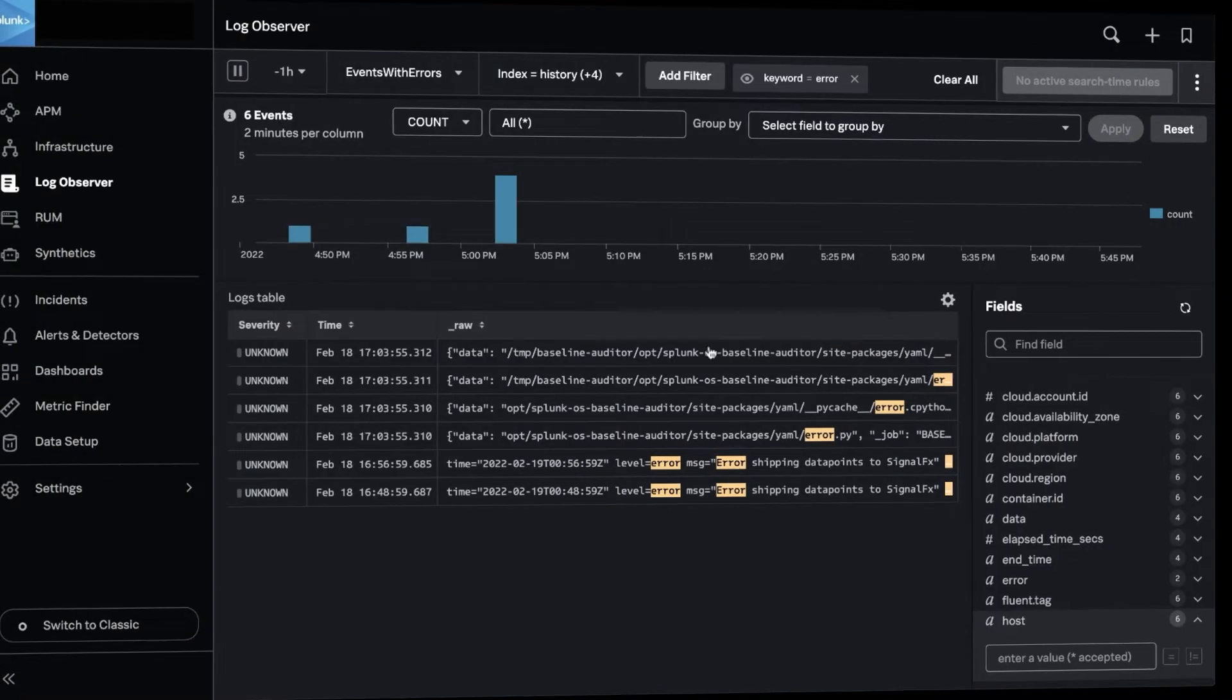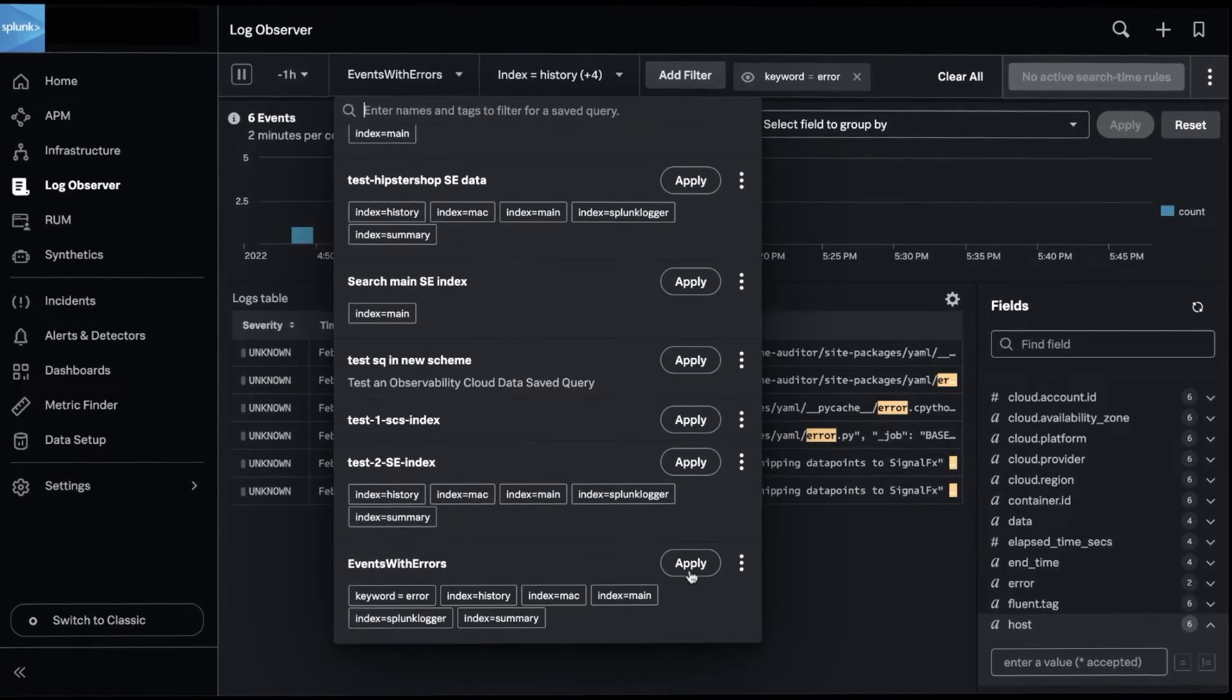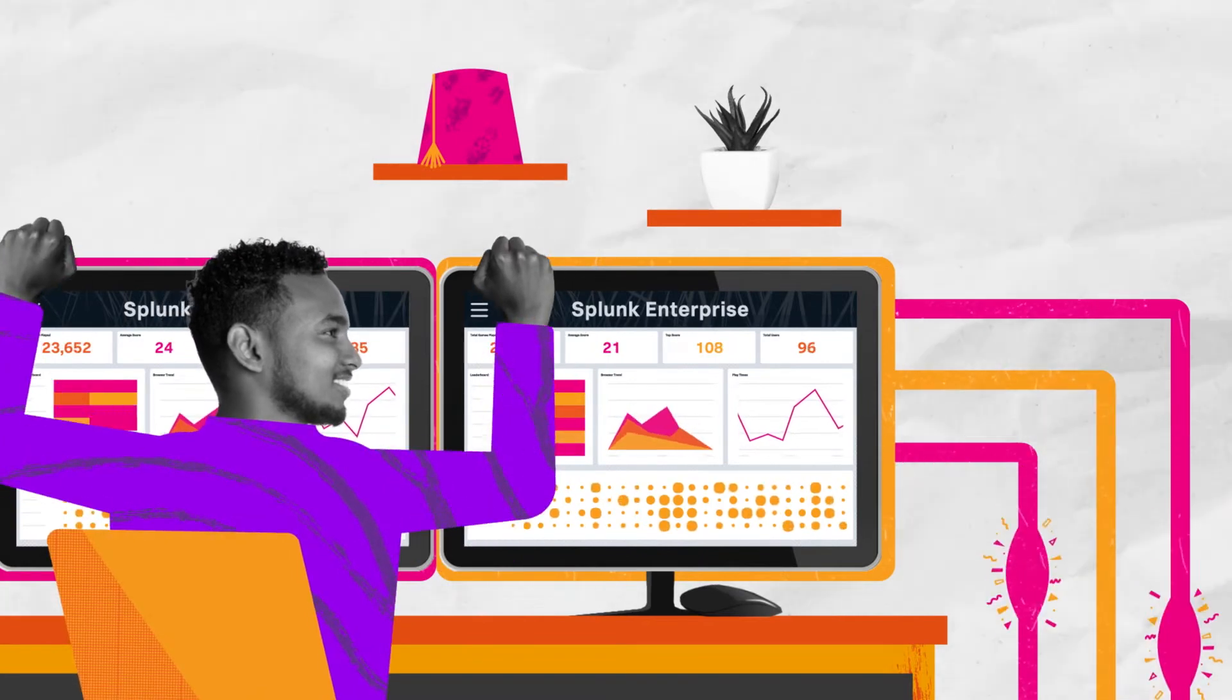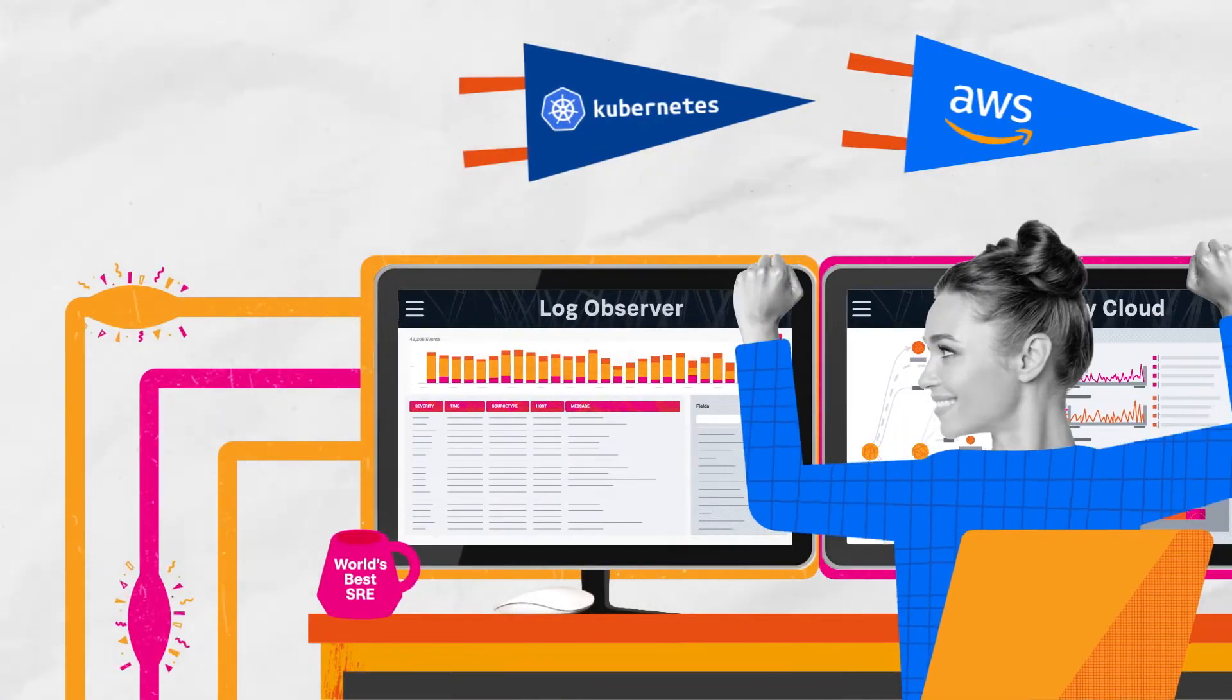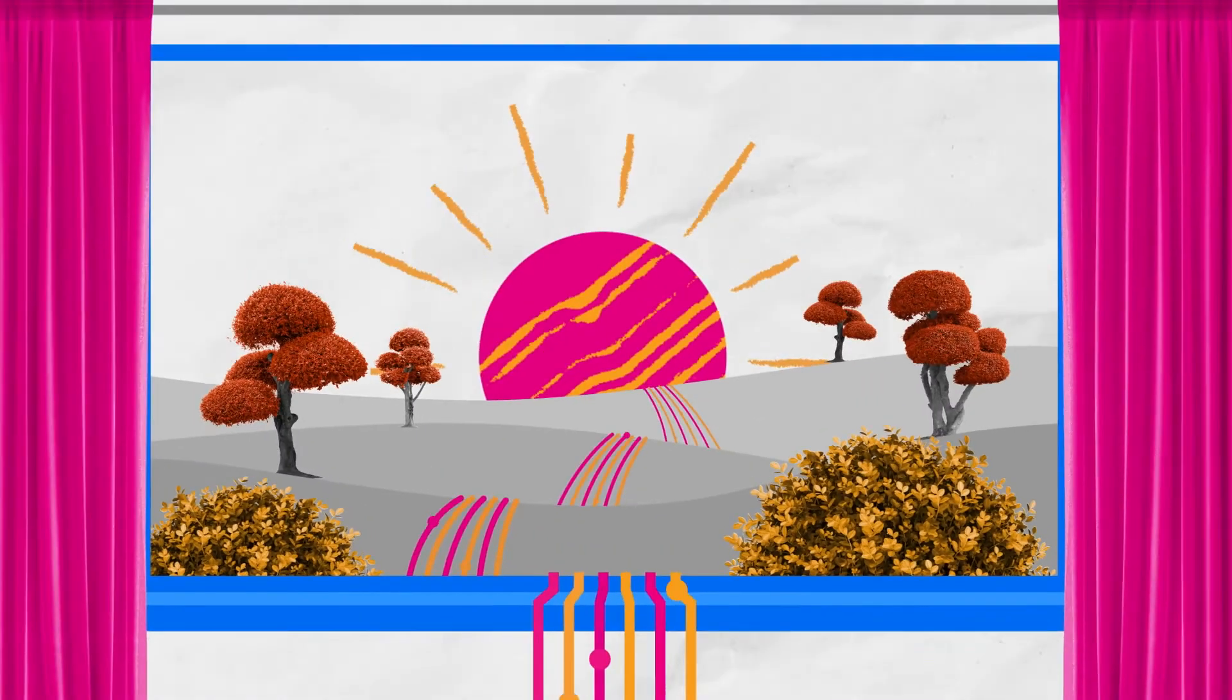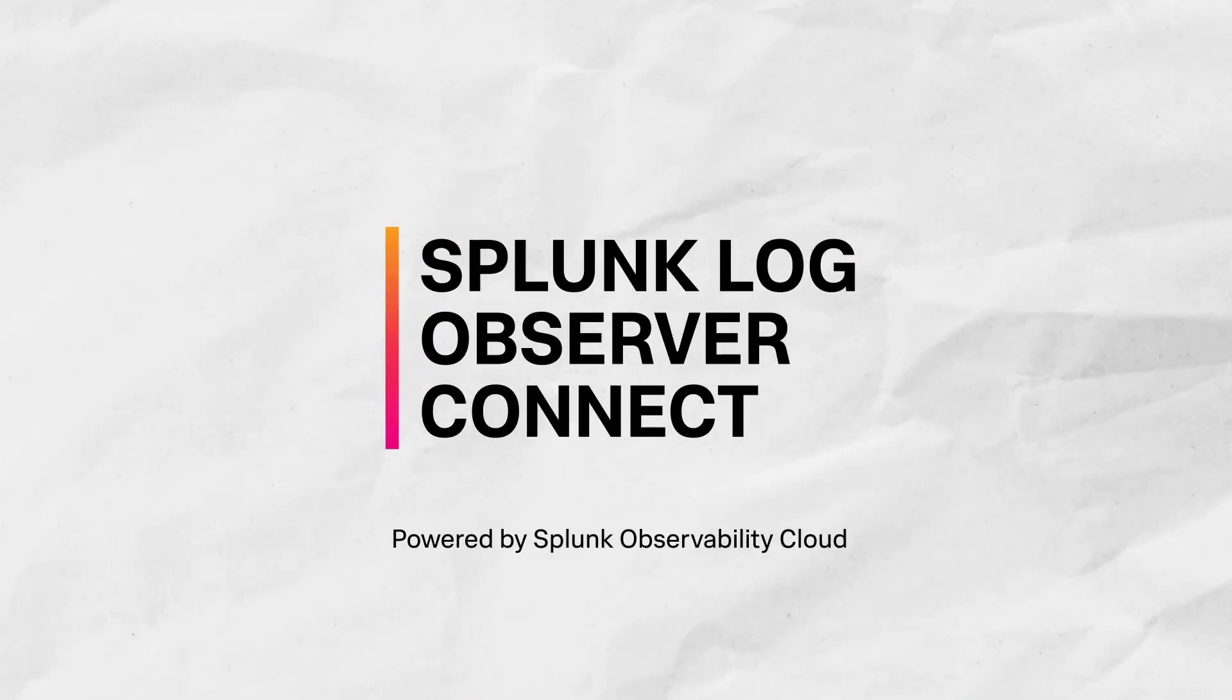With Log Observer Connect, you get Splunk's best-in-class observability capabilities integrated with Splunk Enterprise, extending the value of your Splunk investment so teams across your organization can harness the power of a unified observability solution that scales with you for all of your monitoring and troubleshooting use cases.